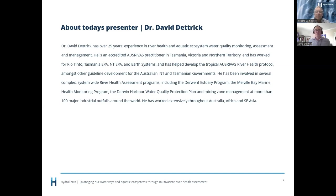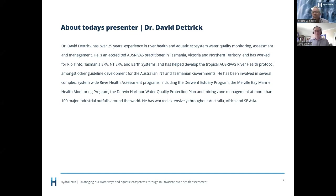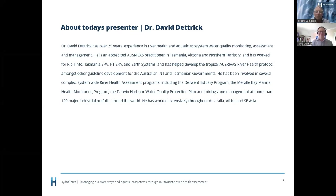He has been involved in several complex system-wide river health assessment programs including the Derwent History Program, the Melville Bay Marine Health Monitoring Program, the Darwin Harbour Water Quality Protection Plan, and mixing zone management at more than 100 major industrial outfalls around the world. He has worked extensively throughout Australia, Africa and Southeast Asia. And how did David get to this position? It wasn't an easy journey - lots of study as well.